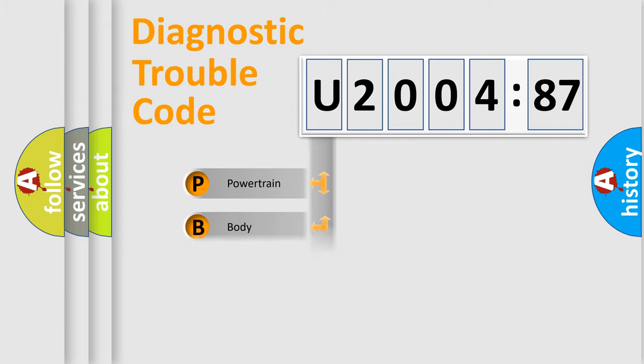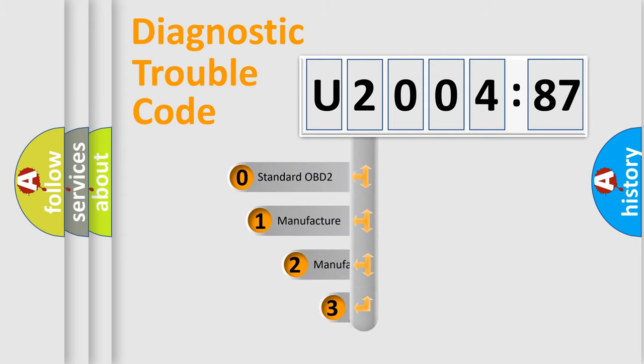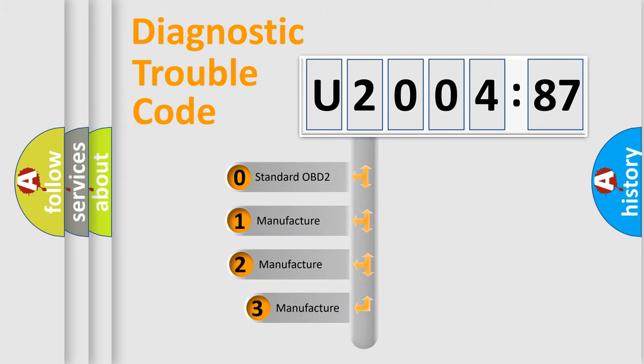Powertrain, body, chassis, network. This distribution is defined in the first character code.